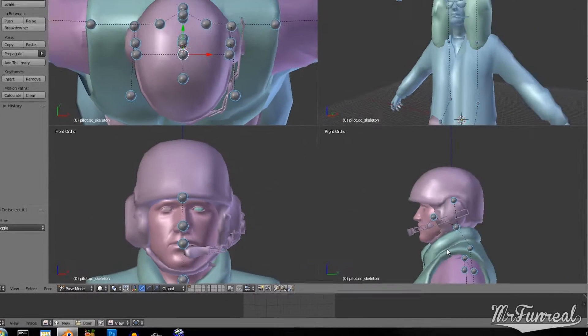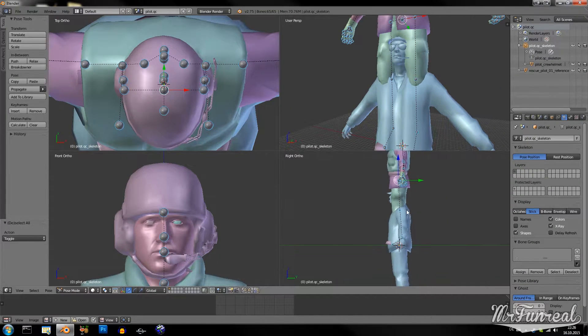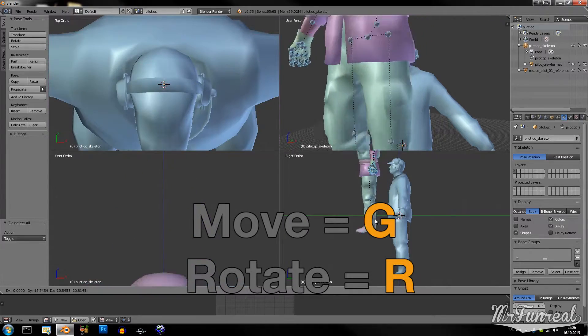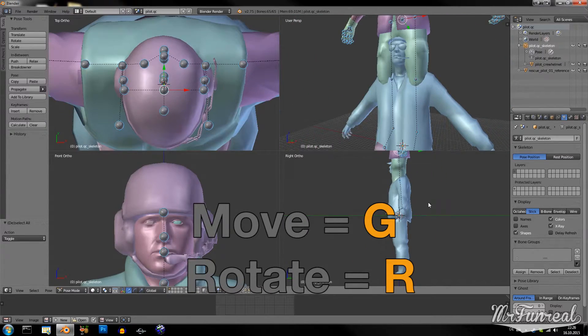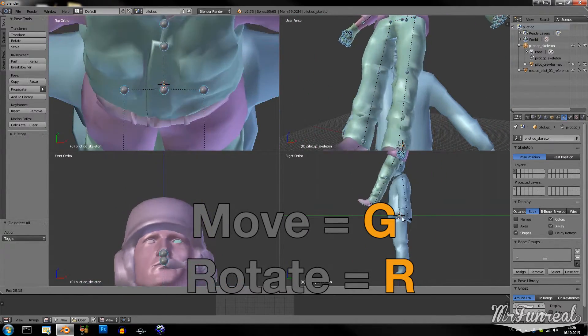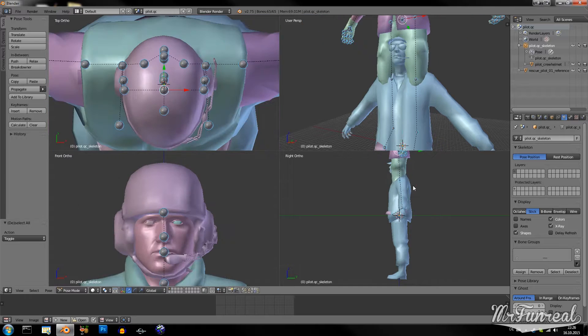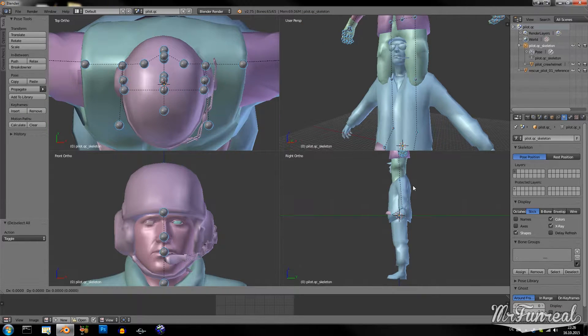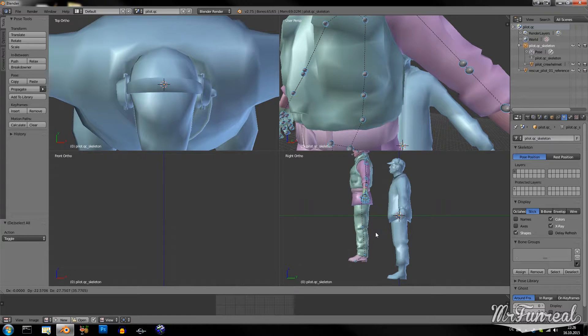You select everything. When you press G, you can move it around. R is rotating. And you can also press Z, Y and X to snap it to an axis.